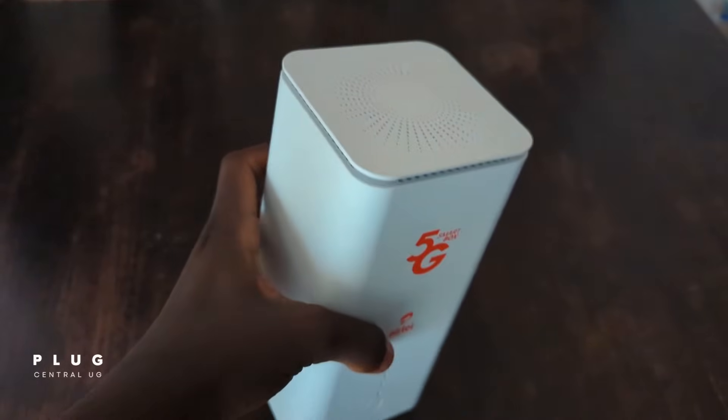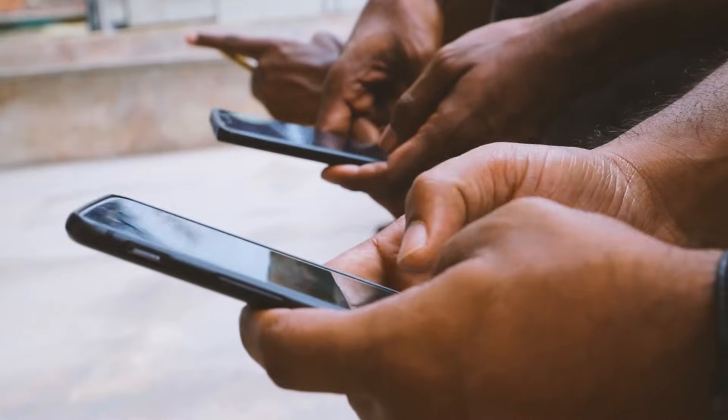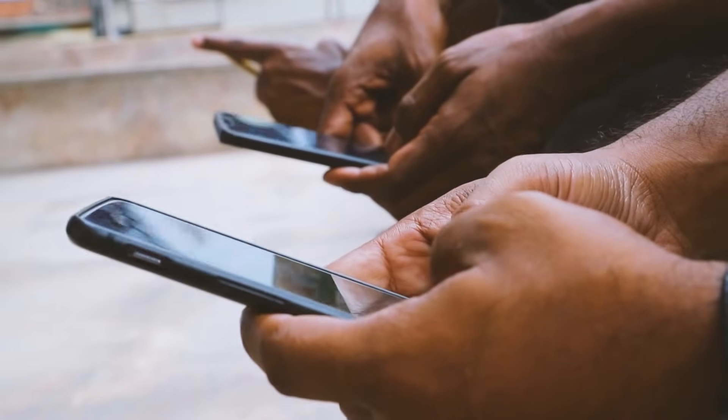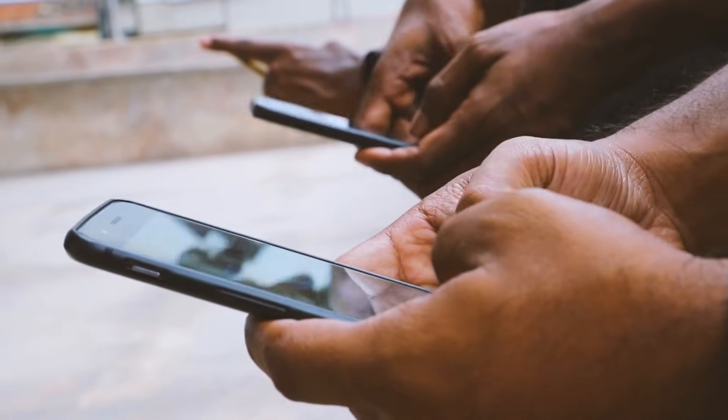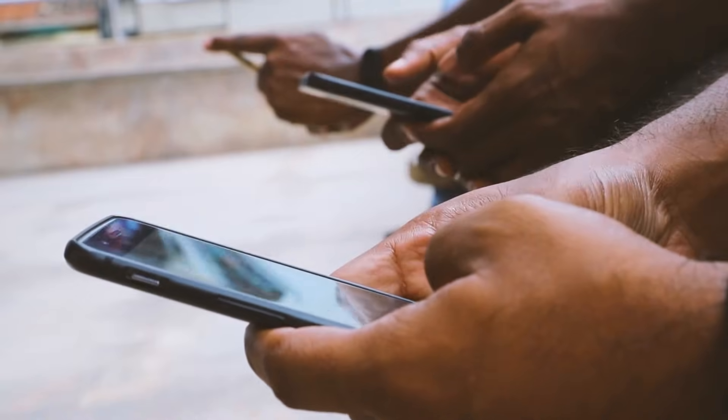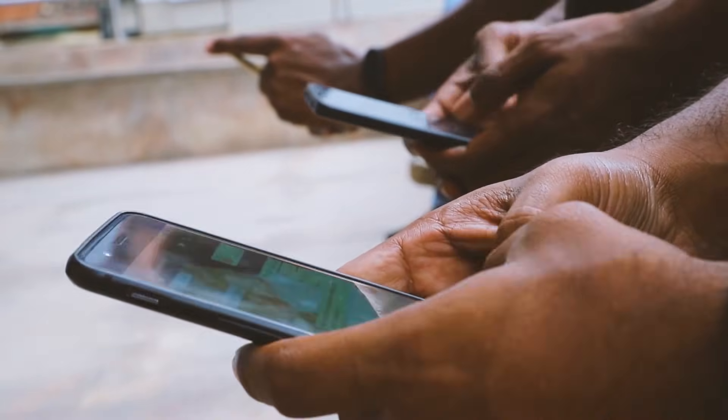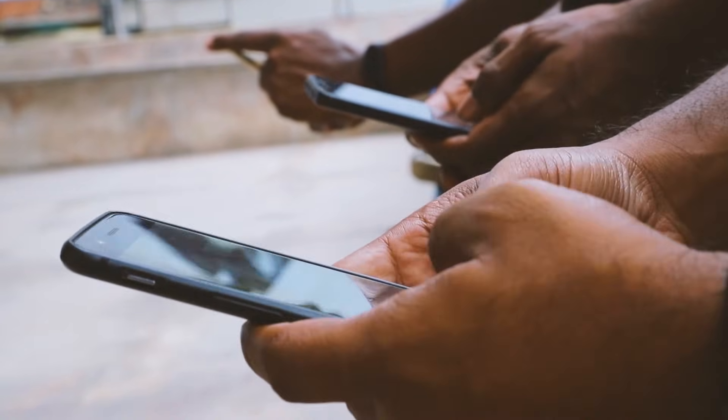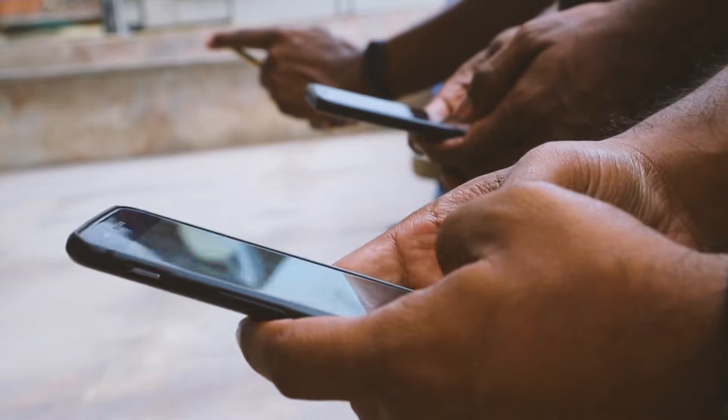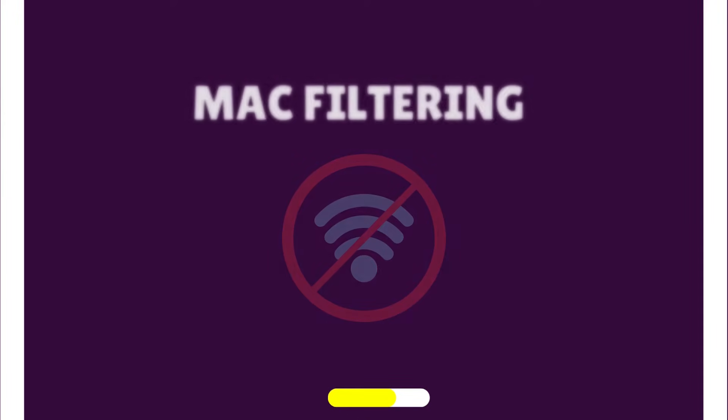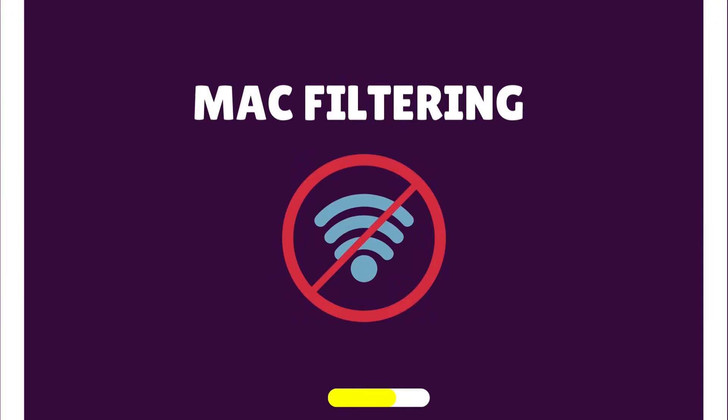So you have a router and for some reason people find your password. This method blocks off people even if they have the password. The blocking method we are going to use is called MAC filtering. This adds an extra layer of security to your router.